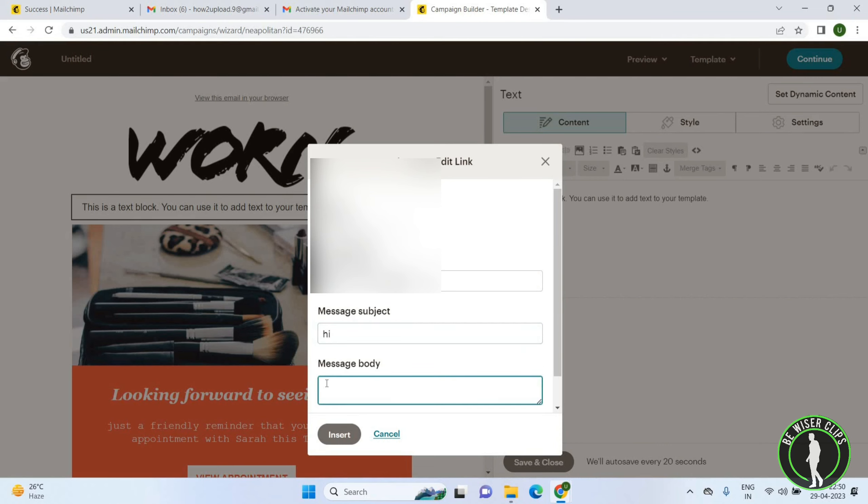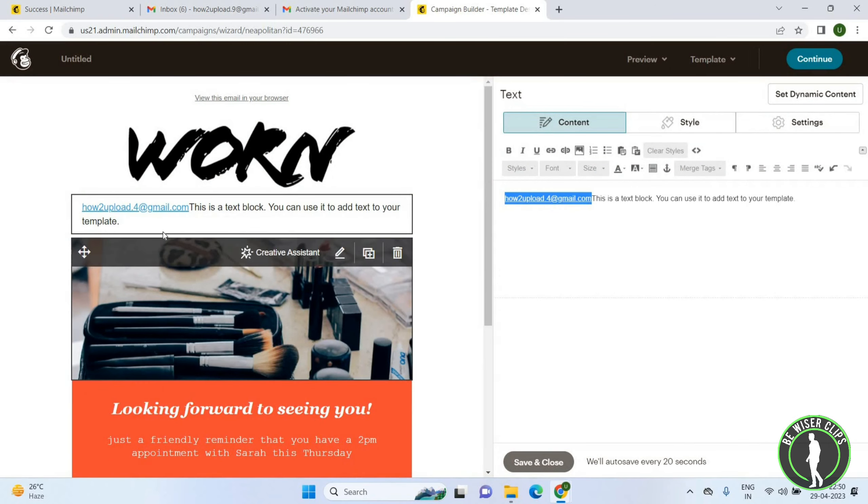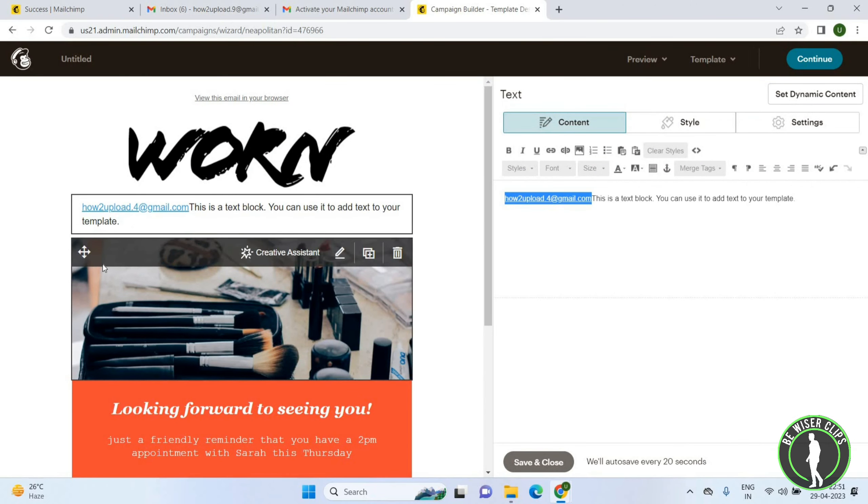Now you can see your link has been inserted here.